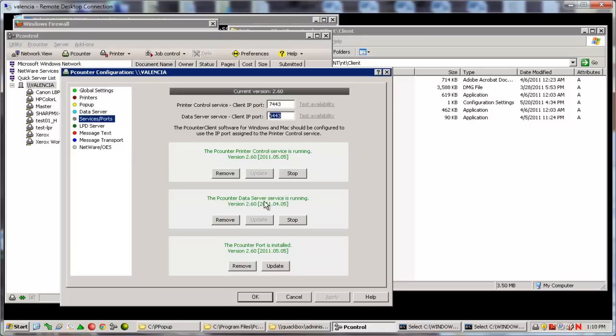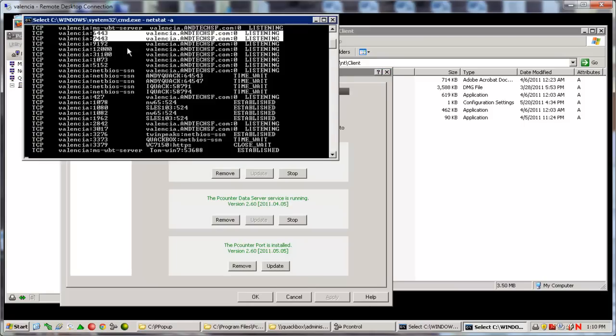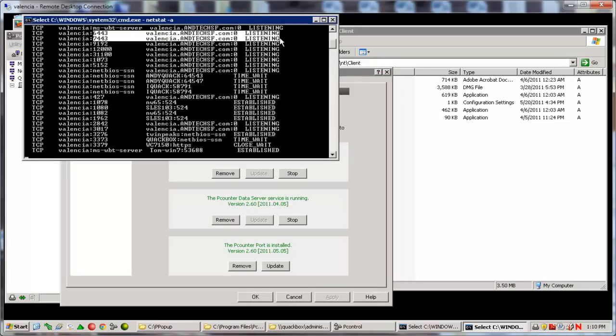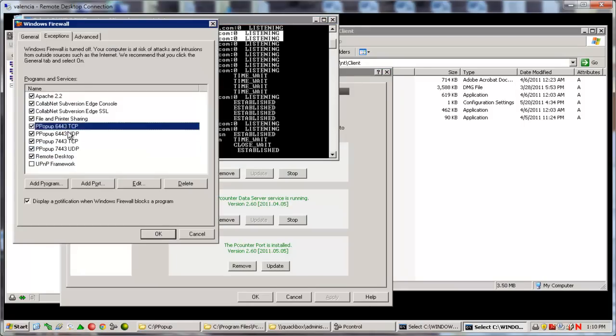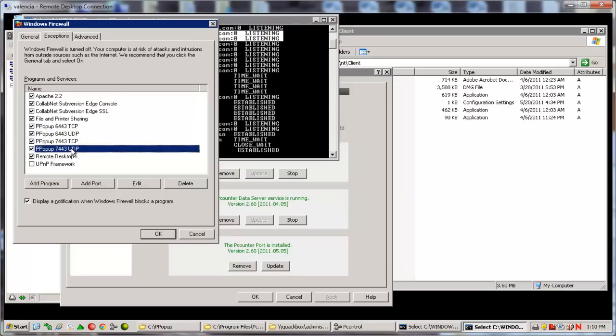First, verify the ports are set in P-Control services and ports, then confirm the ports are listening using Netstat, then open the ports on any firewalls that exist, and finally configure the port value in the client itself.